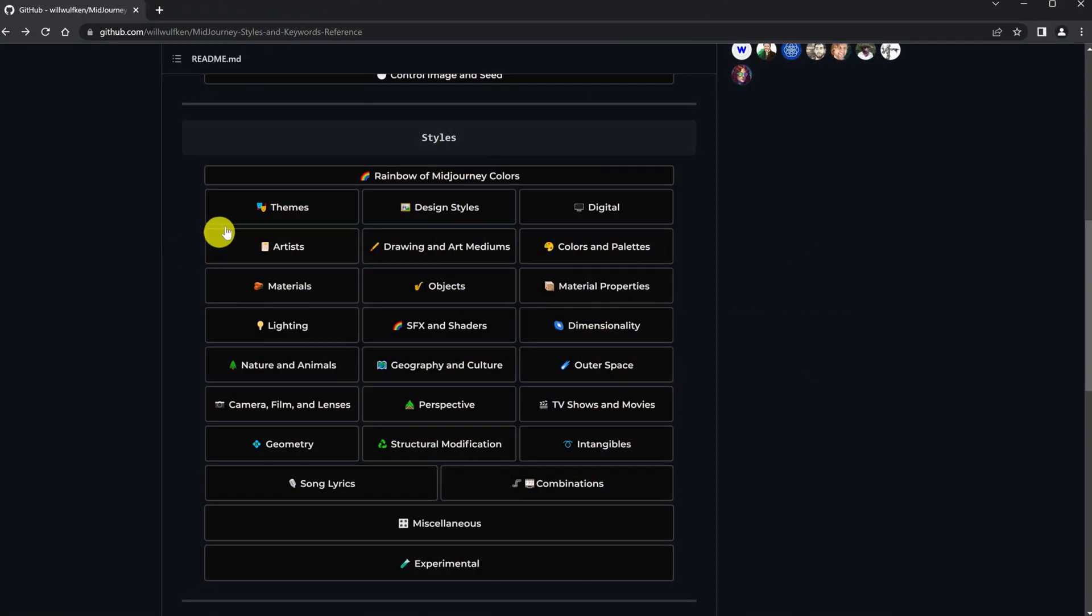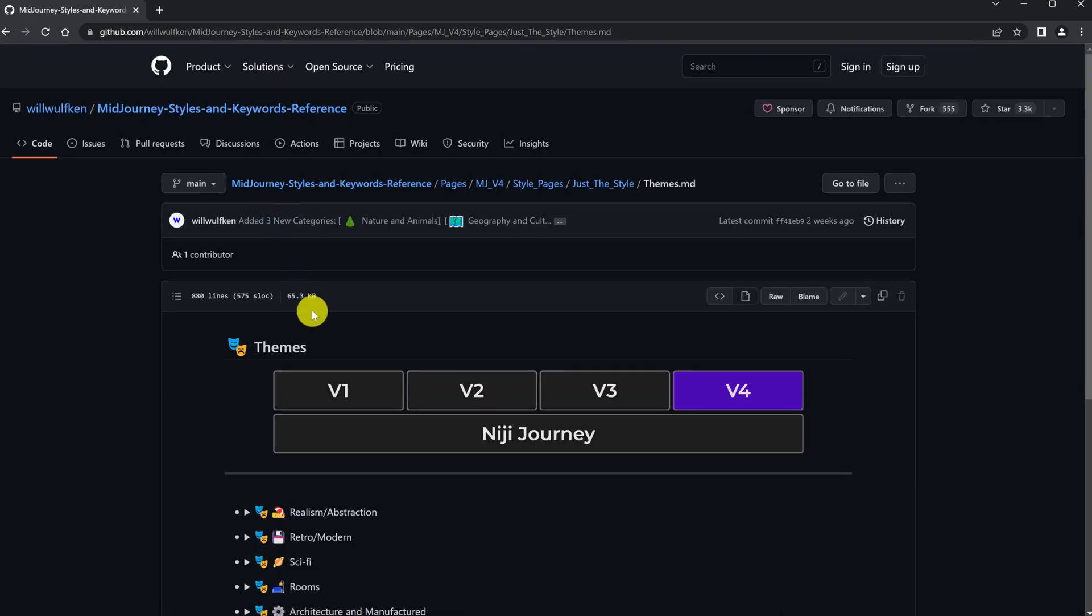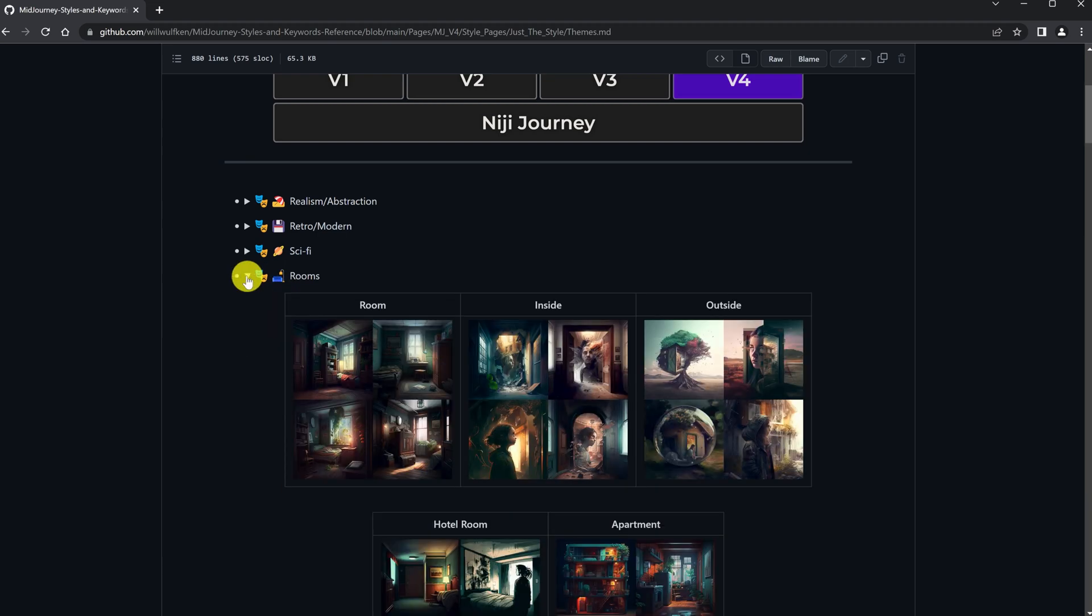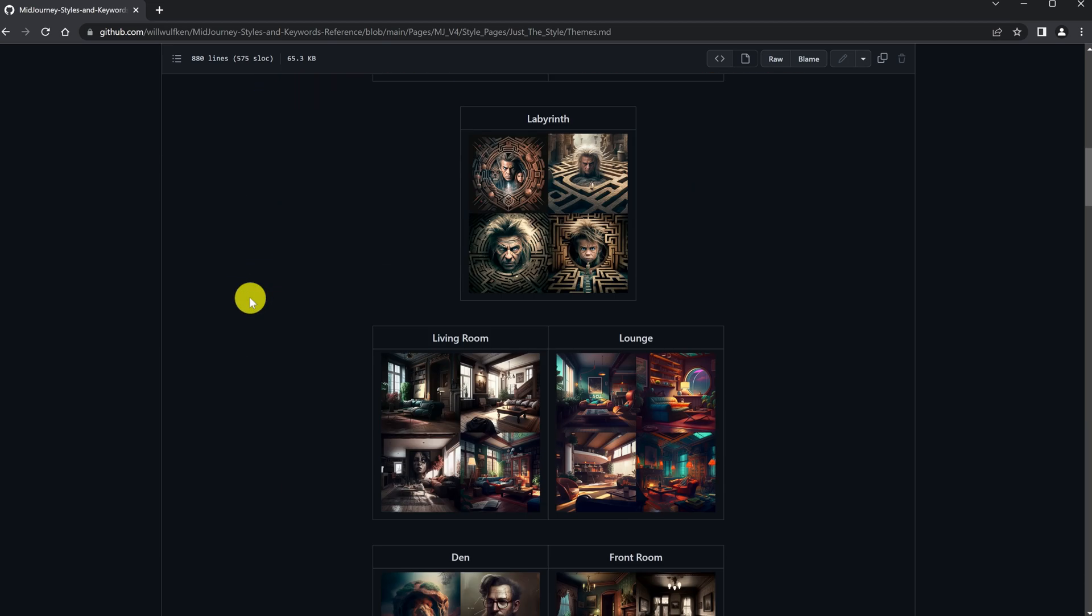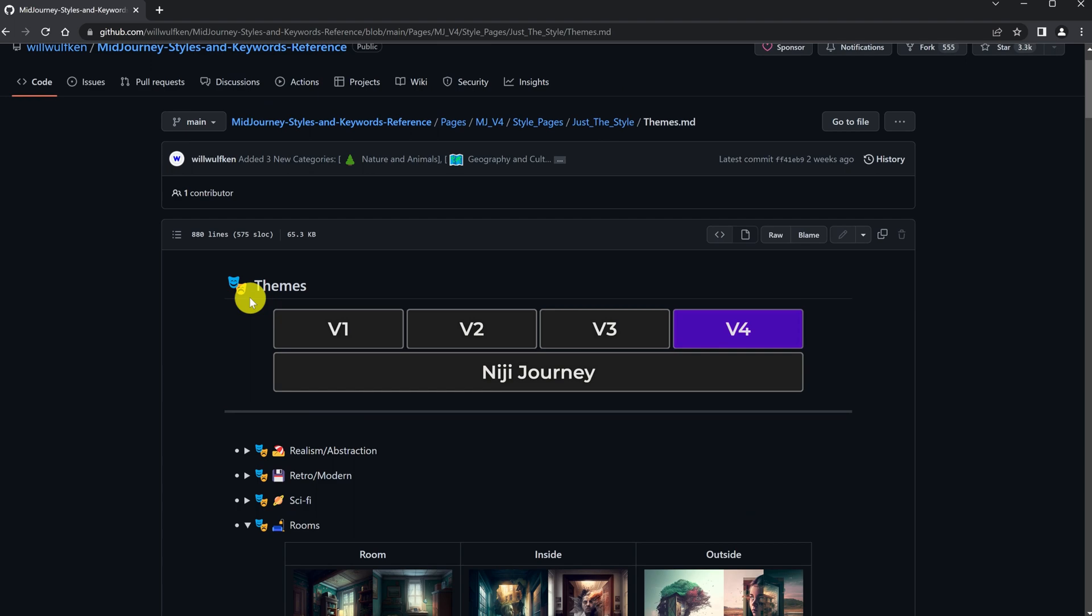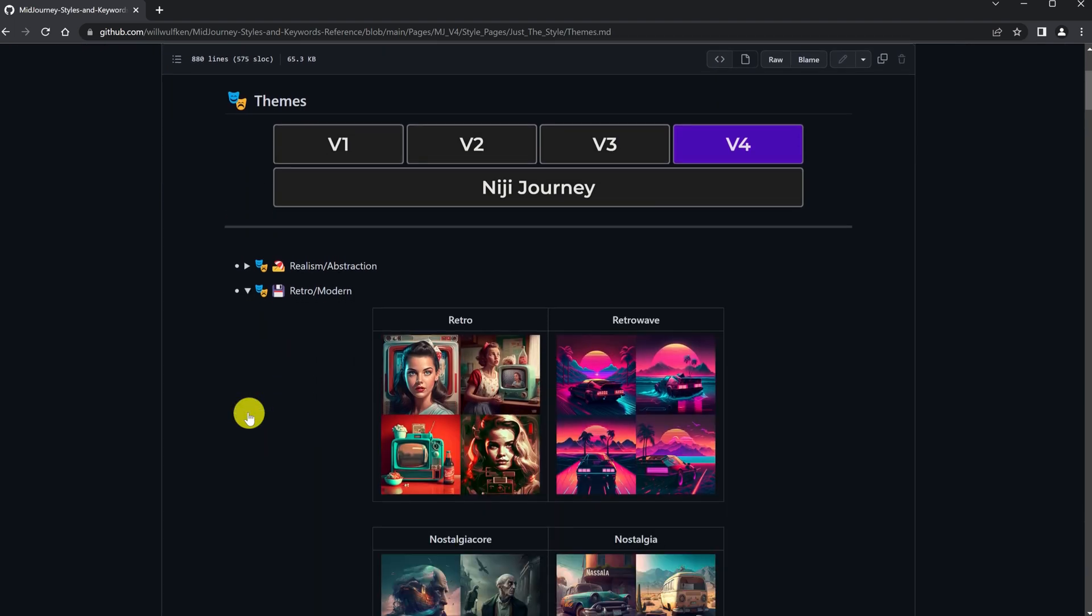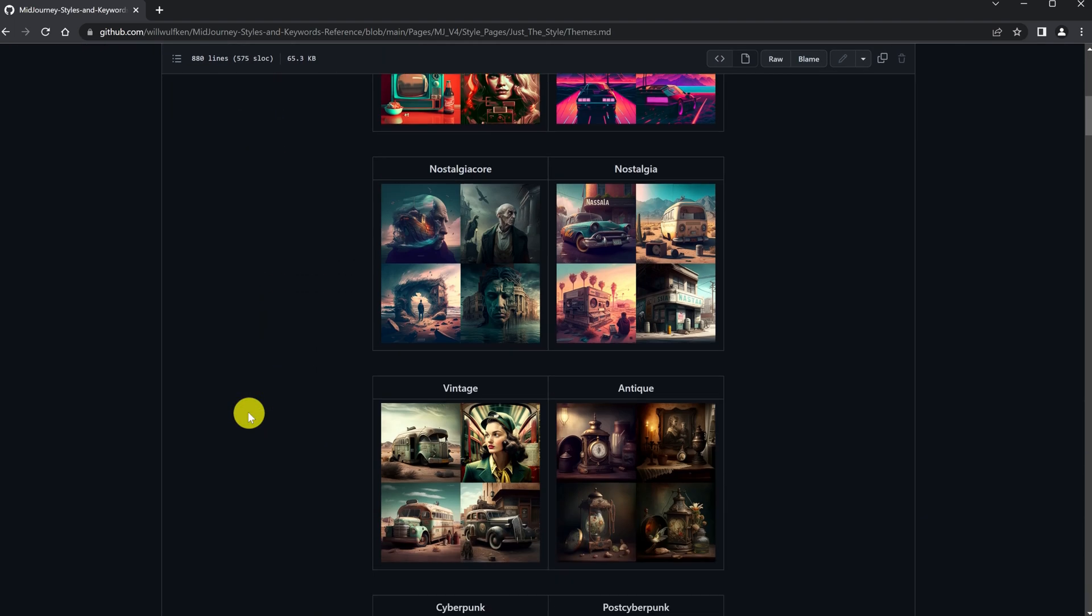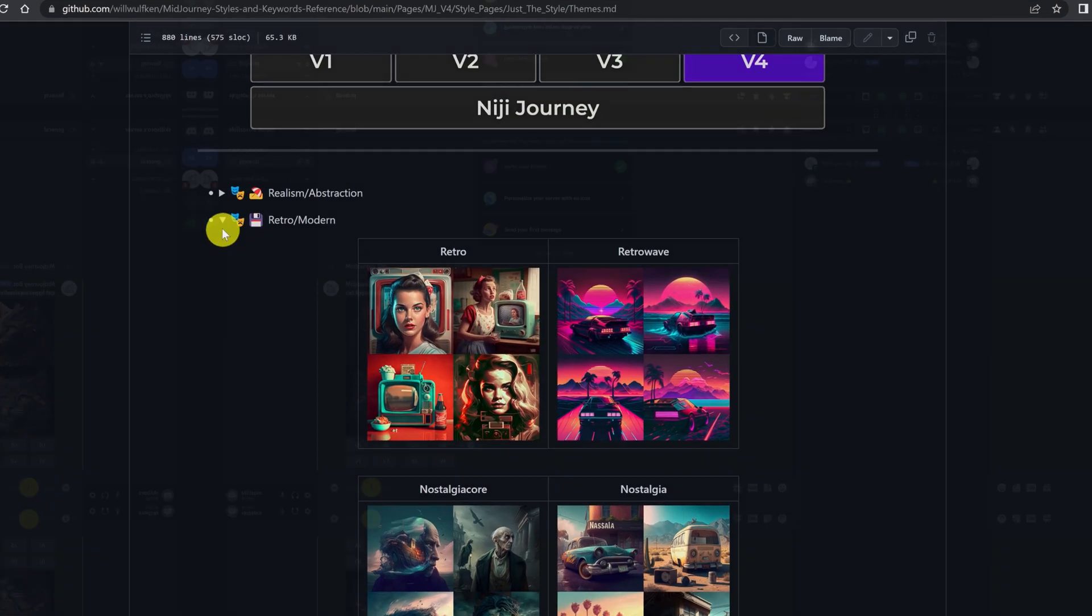There is also a GitHub website that can help you with prompts. Here everything is conveniently divided into styles and themes, and you can see the approximate results for these prompts. Prompts can still be received using chat GPT. Subscribe to our channel so you don't miss this video, where we will use chat GPT to prompt Midjourney.